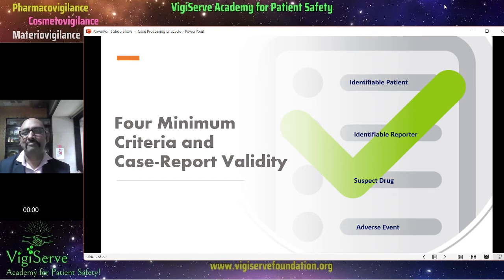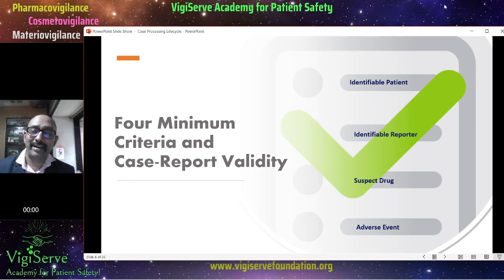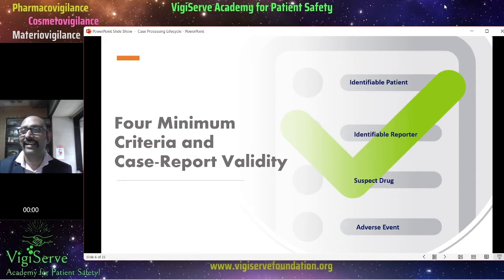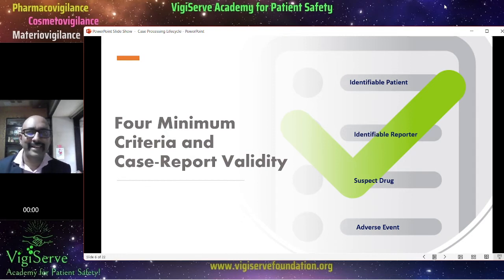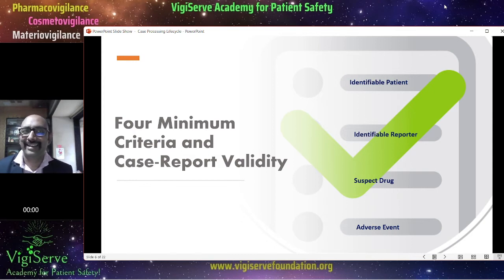For example, if you know that the patient has experienced some adverse event, but you don't know anything about the patient — whether the patient is male, female, age group — you have no information. In that case, you follow up and get more information. But until then, the case report will be considered invalid.